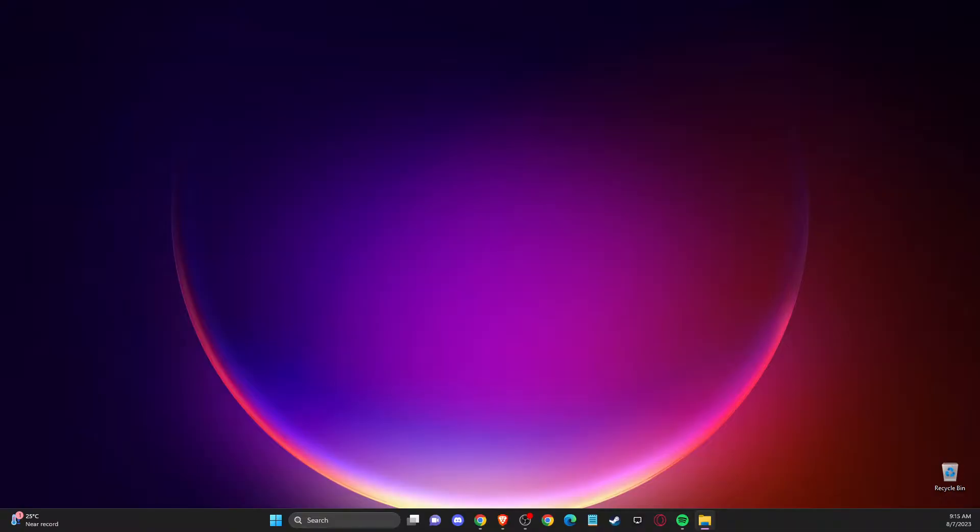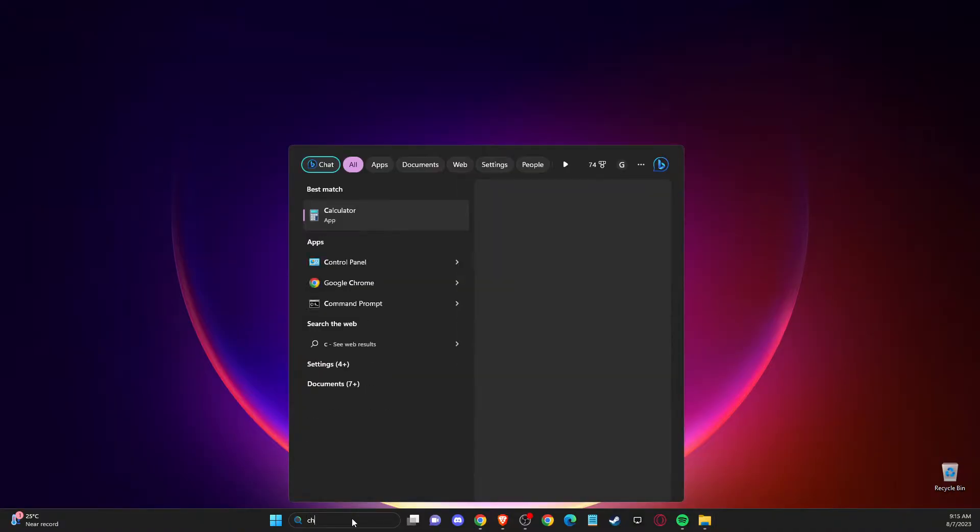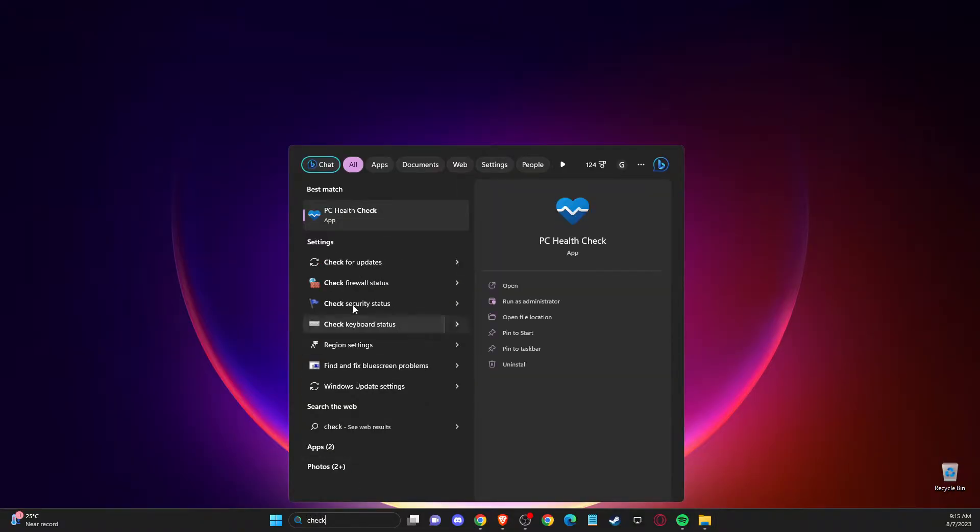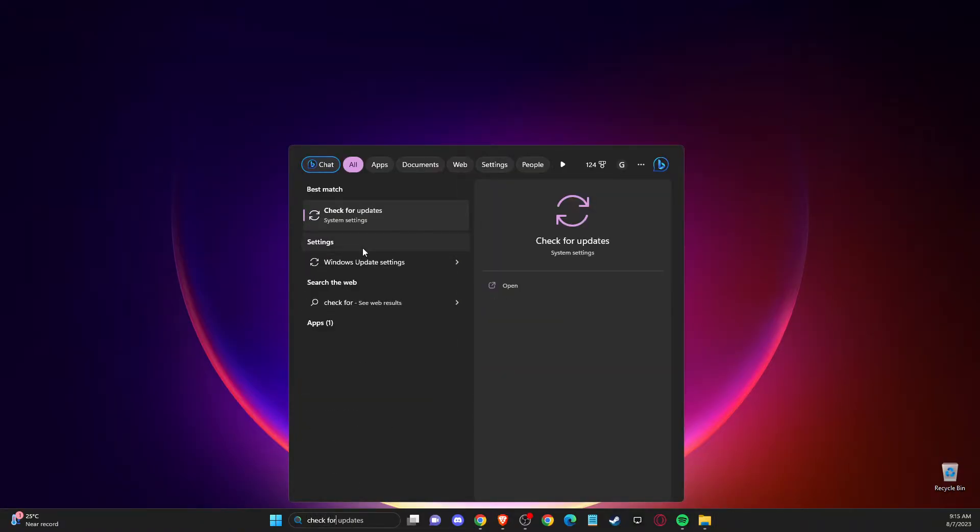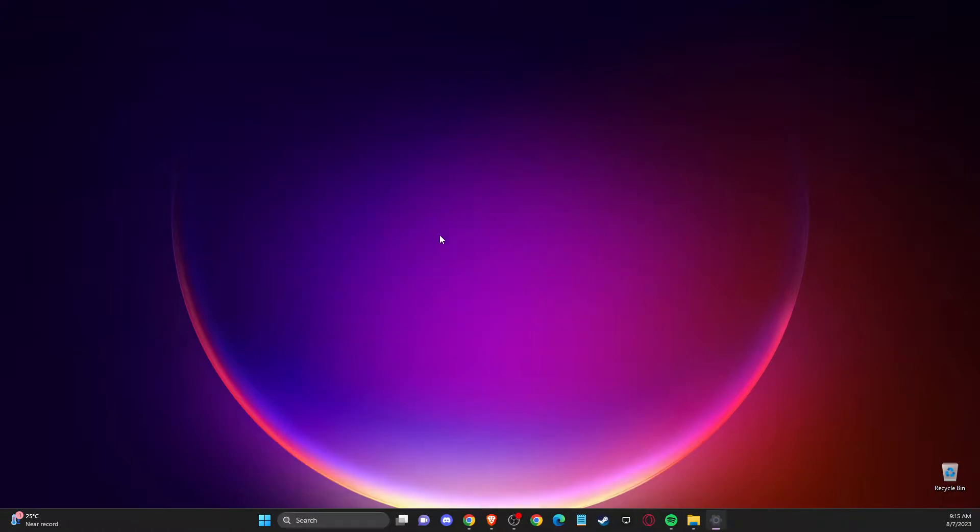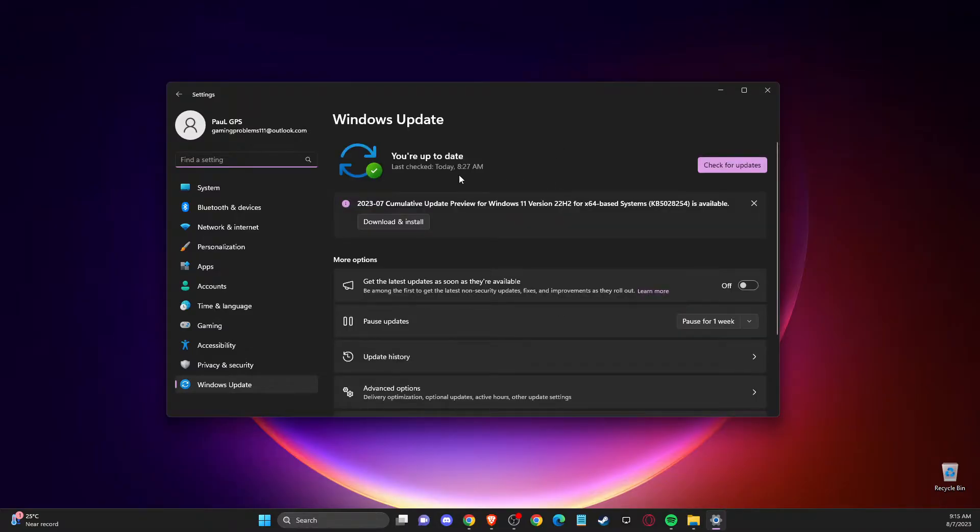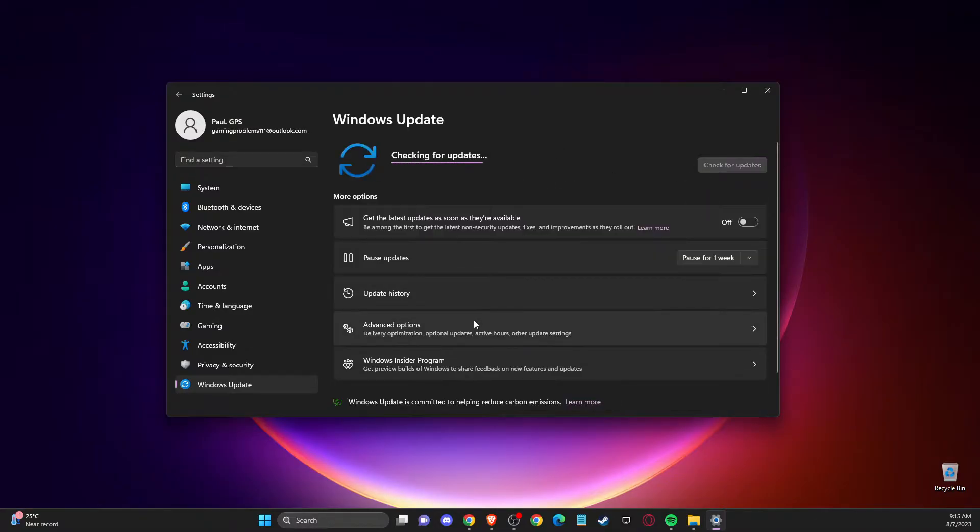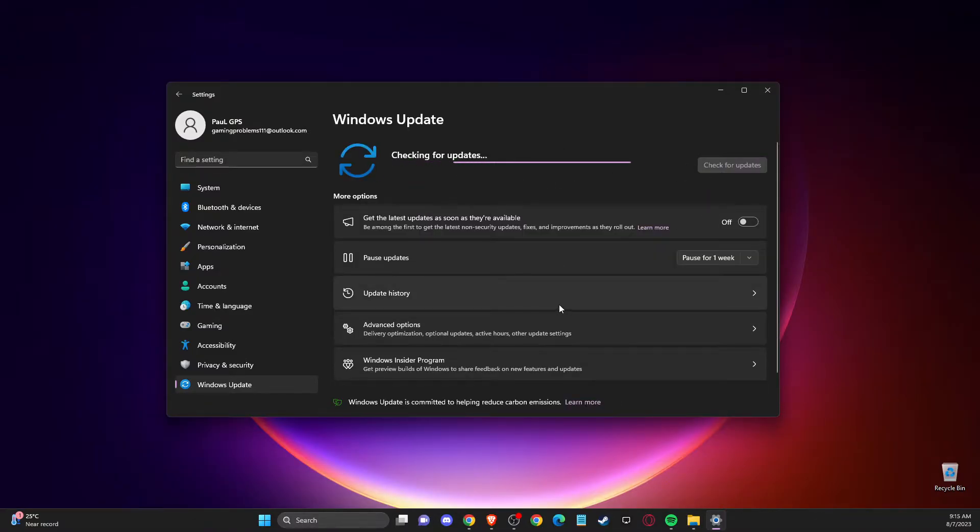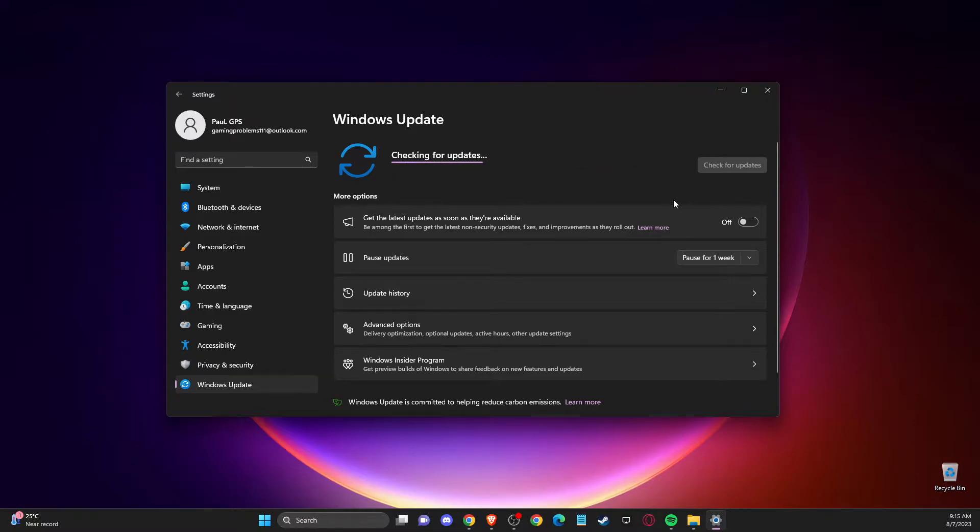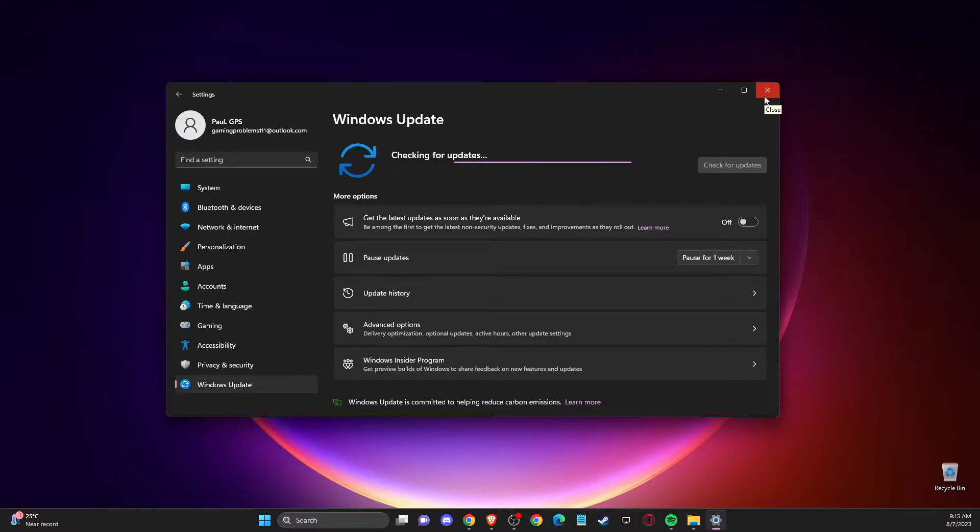First of all, what you need to do here is make sure that your operating system is fully updated as well as your GPU drivers. To do so, first go on search, go to check for updates and then press check for updates here. If there is an update that you need to download and install, please do so. Then restart the computer and check if the problem persists or not.